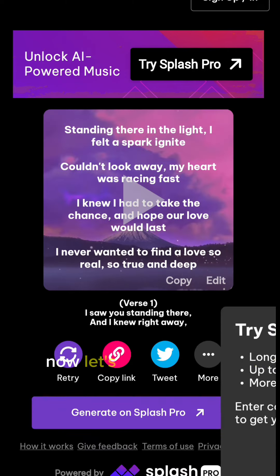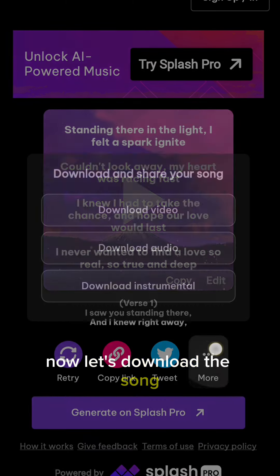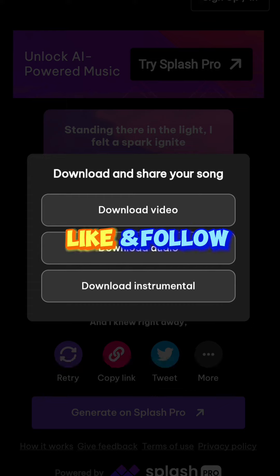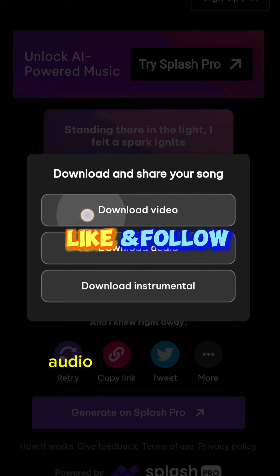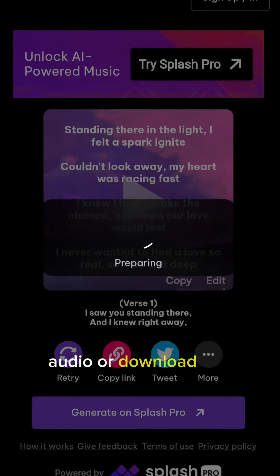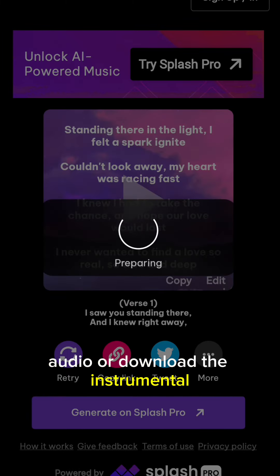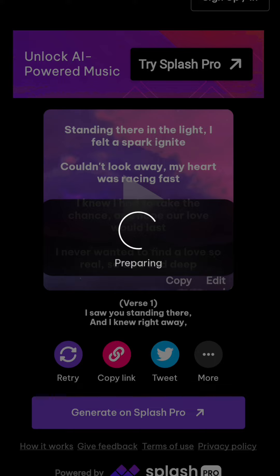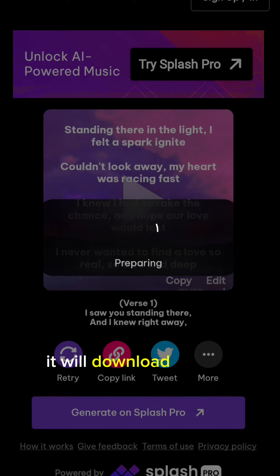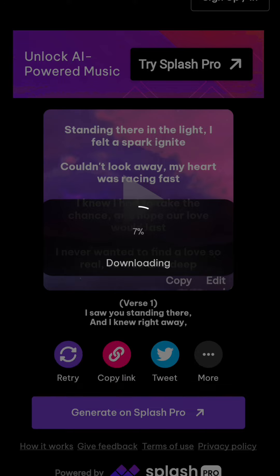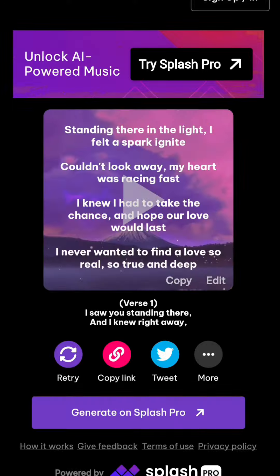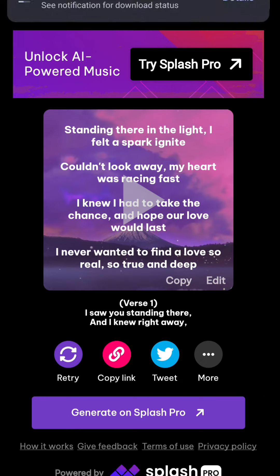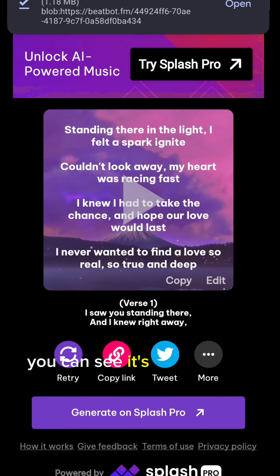Now let's download the song. You can download video, audio, or download the instrumental. It will download in your gallery. You can see it's downloaded.